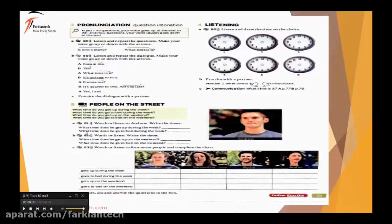Now Part A. Listen and answer the questions: 'What time does he get up during the week?' 'What time does he go to bed during the week?' — داری توی هفته ساعت چند بیدار میشه و ساعت چند می خوابه. Write the times. زمان اشو بیدار میسین. Are you ready? So let's listen.